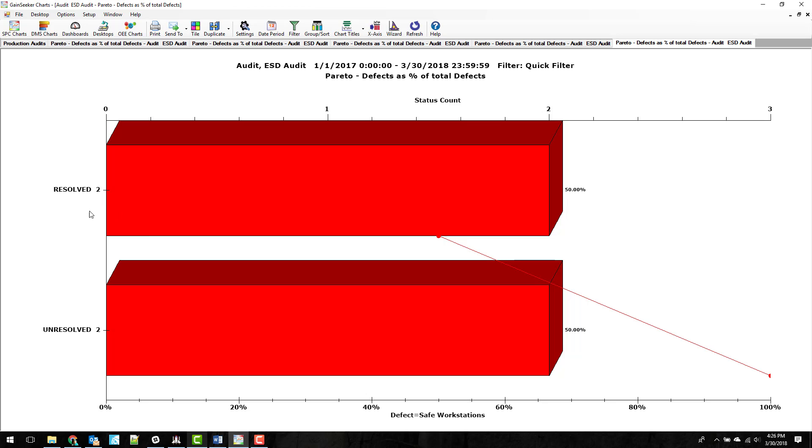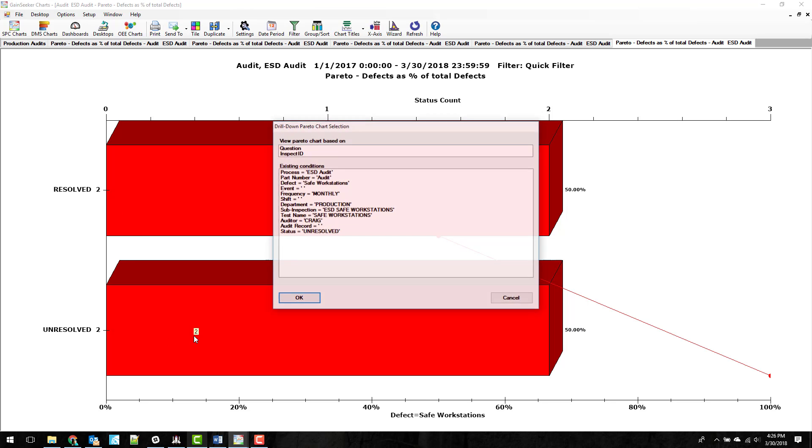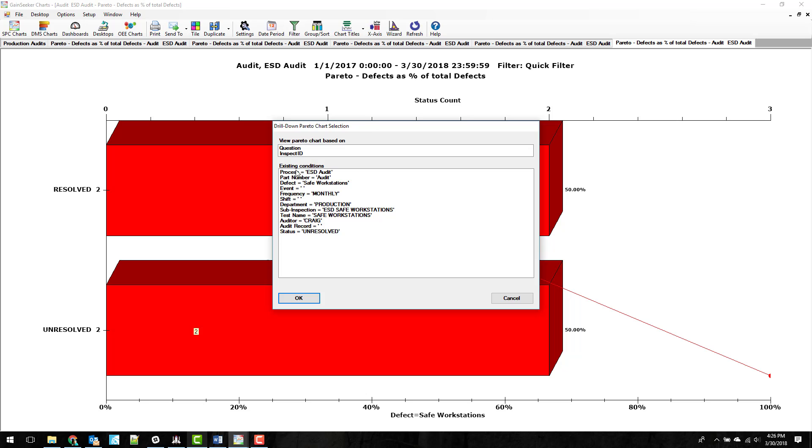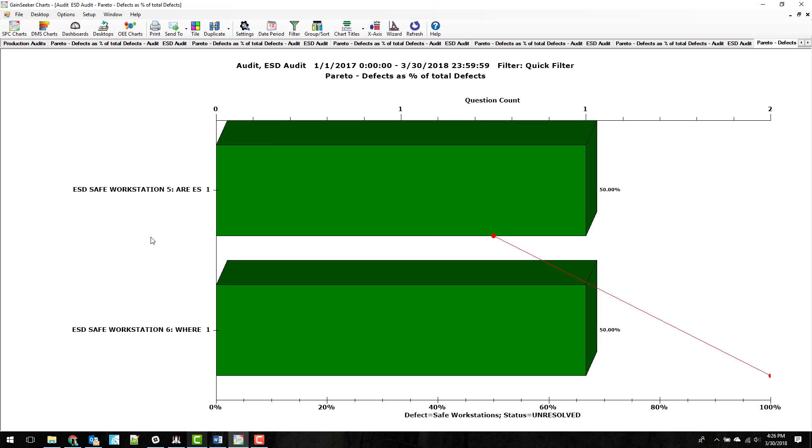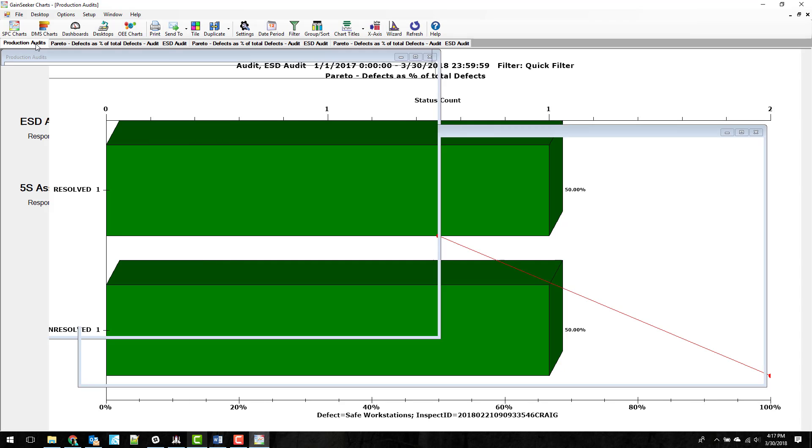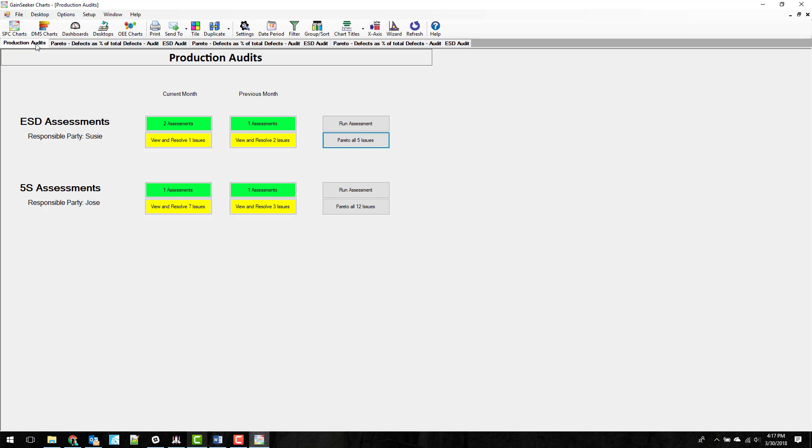And so you can see there are two resolved, two unresolved, and maybe I want to drill in one more and just see what are these questions that haven't been resolved yet. So I can see where my problem issues are or problem areas and maybe put some more effort into resolving those. That allows you to get some more information and see over time how your tests are doing and where you're at.